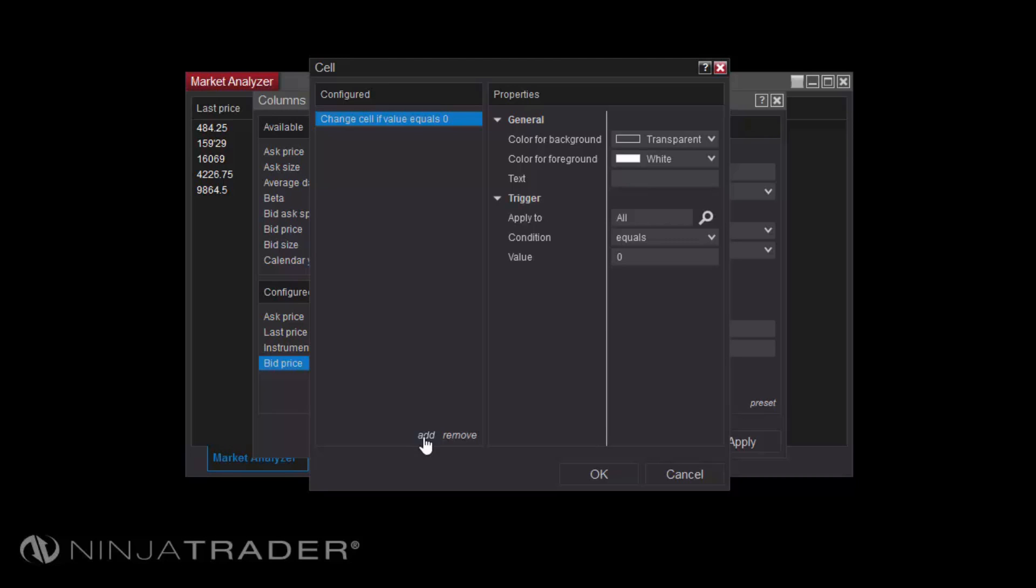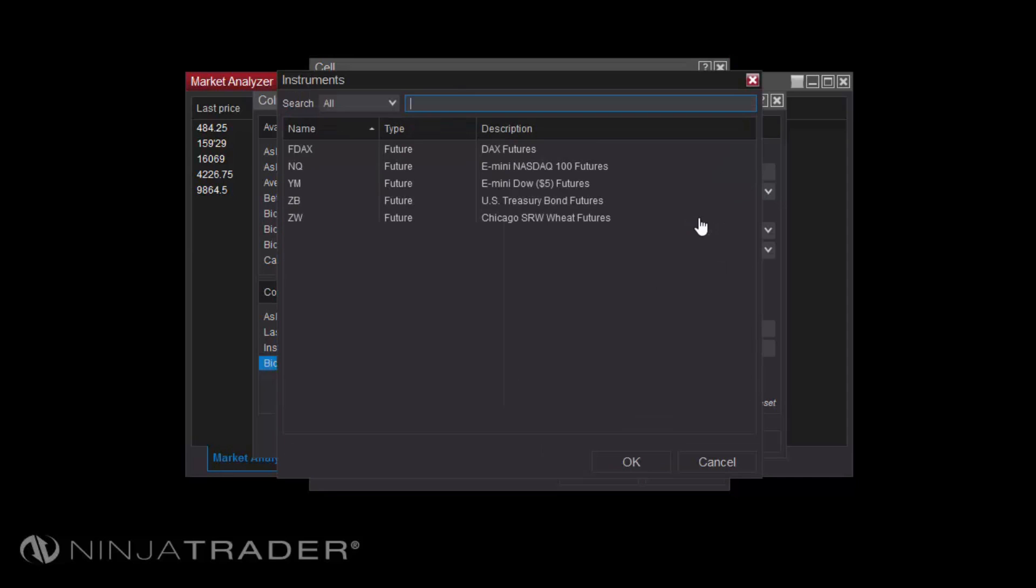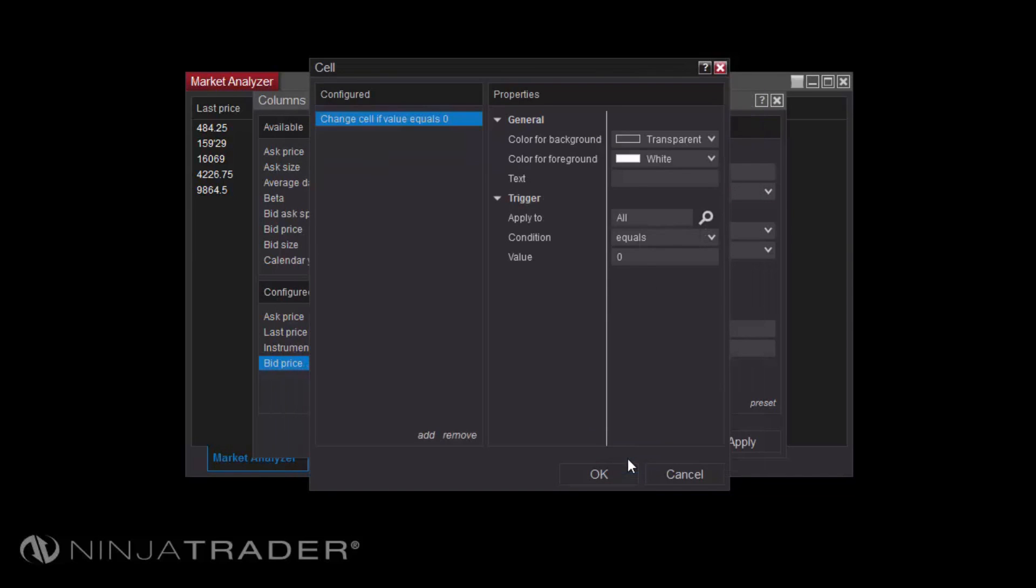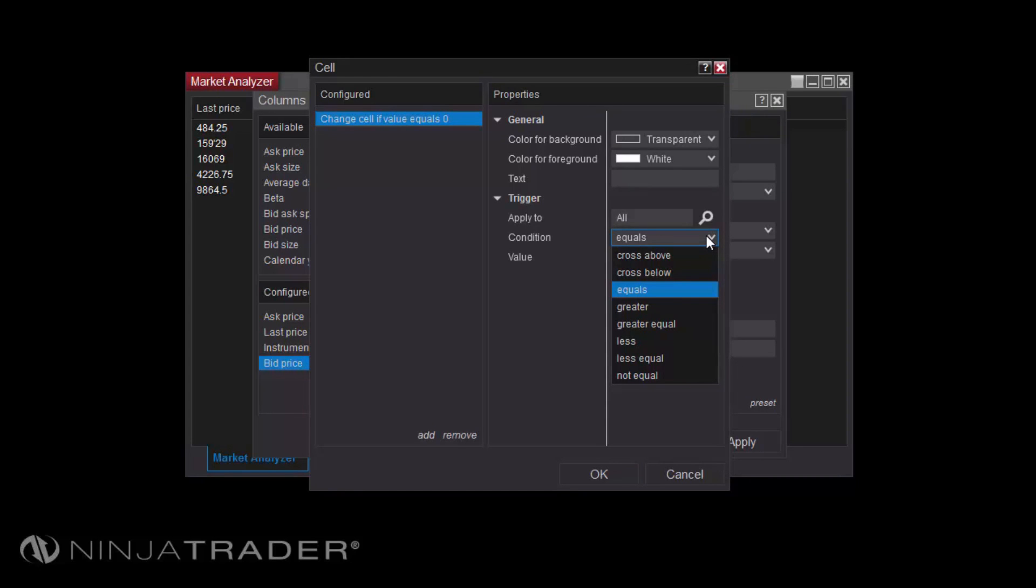Options for configuring cell conditions include Apply To, which allows you to select the instrument rows to which to apply the condition; Condition, which will set the comparison to be made whether greater than, less than, or even cross above or cross below; and Value, which allows you to set the static value against which to compare the cell's value.